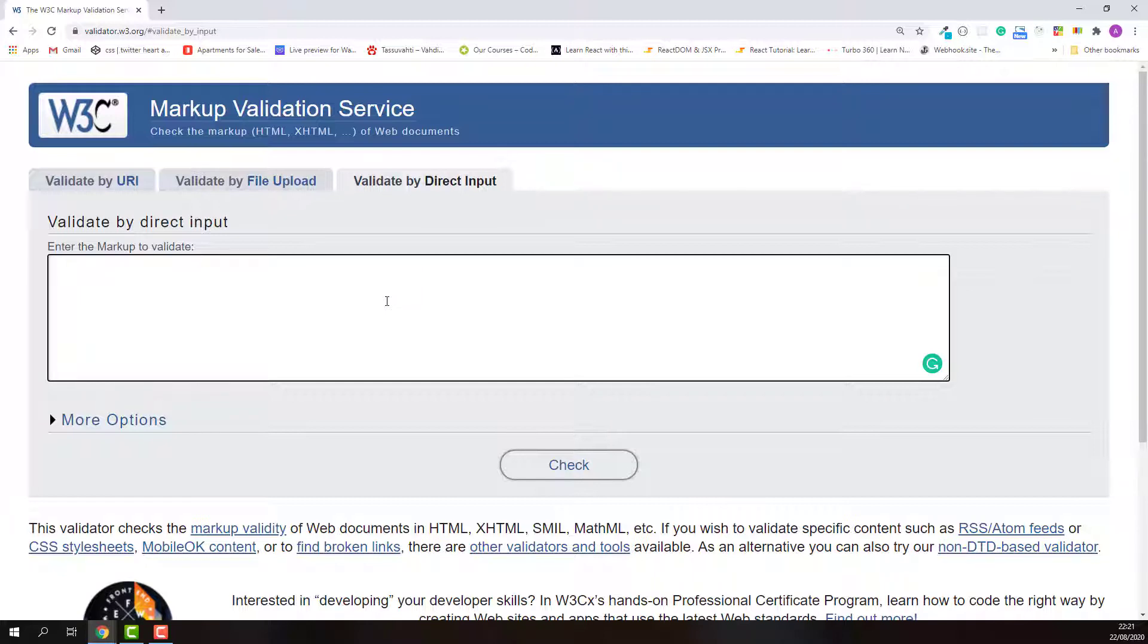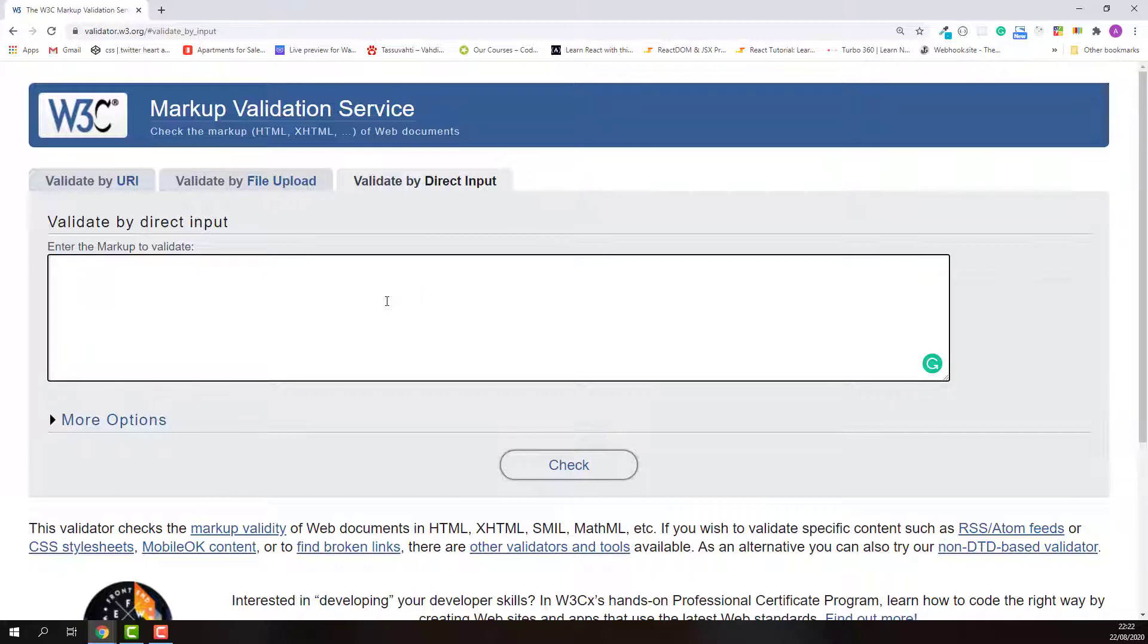Okay, this is how I validate my HTML document. I also strongly recommend you to validate your HTML document because search engines like Google, Yahoo, Bing, or whatever search engine you are using like webpages with valid HTML code. So if your webpage has valid HTML code, it will have a higher page rank compared to other webpages which have similar content but invalid HTML code. So please remember to validate your HTML document.